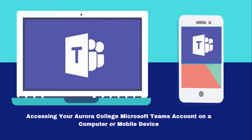To access your Aurora College Microsoft Teams account, you'll need to have set up your My Aurora College student email and password and have access to Office 365.